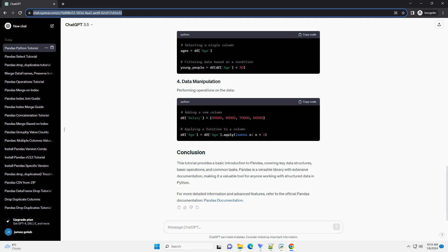A data frame is a two-dimensional labeled data structure with columns that can be of different data types. It is similar to a spreadsheet or a SQL table.